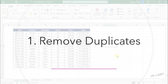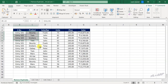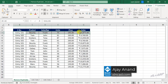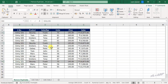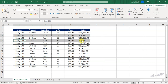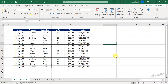Remove duplicates. We have a sample sales data here and you can see that some of these records are repeating multiple times. This particular record entry 101 is repeating two times, then entry 102. So to remove the duplicate records of a data set using Power Query, select a cell in the data set.